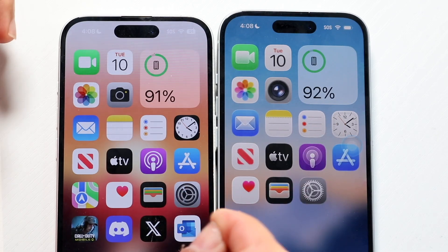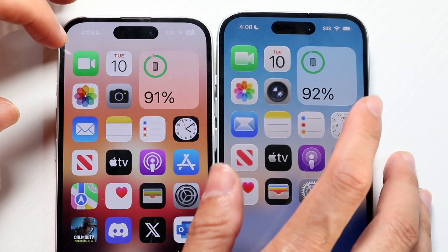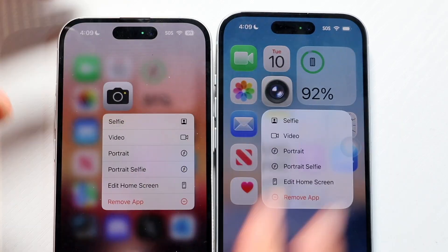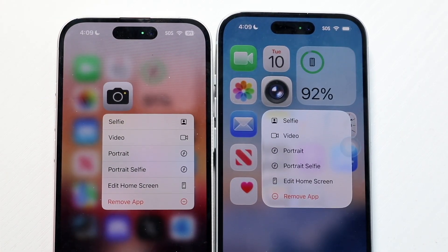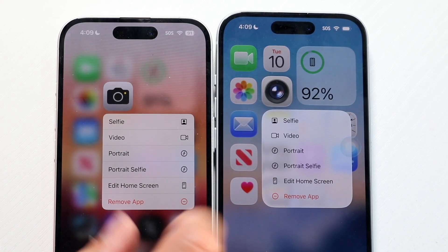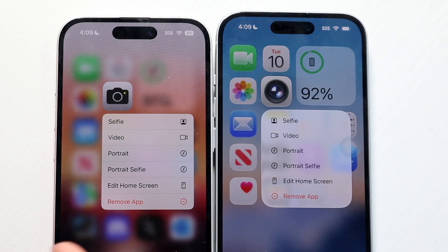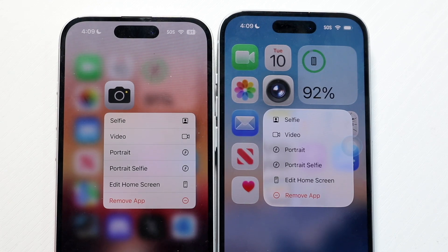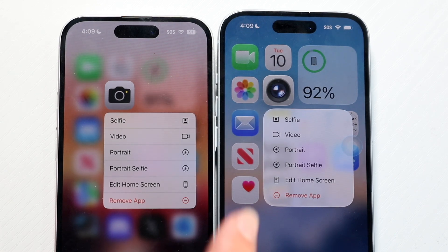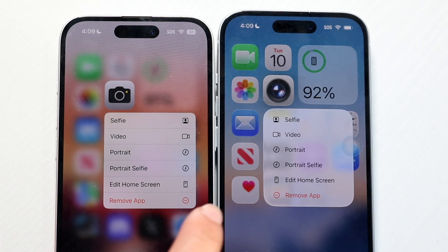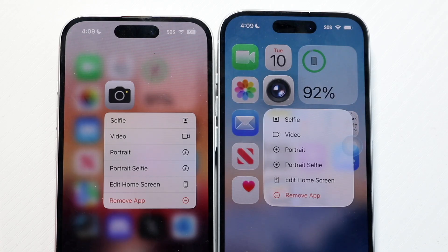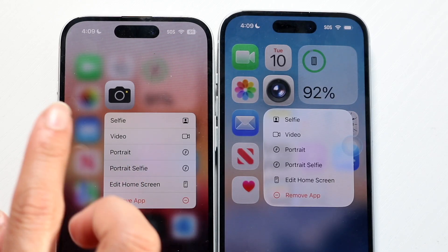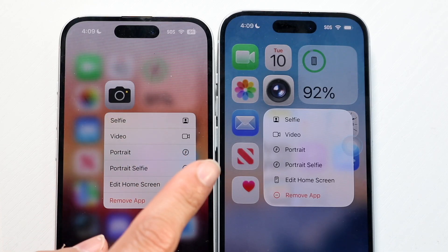You will also notice that when we get into force touching into these applications, there's also a slight difference. Hold down on these particular app icons and look — even the force touch and the icons that pop out are also very different. You can see there are a few more icons, a few more things added throughout. It's not the biggest deal in the world, but you do notice that. One thing I noticed is that the blurred-out effect that used to be there on iOS 18 is not really there anymore.